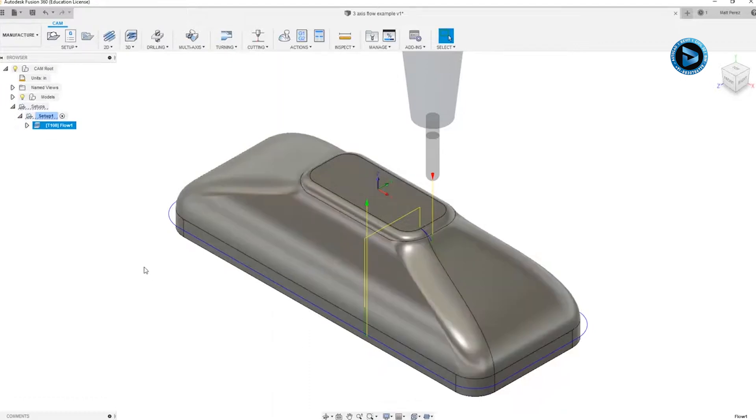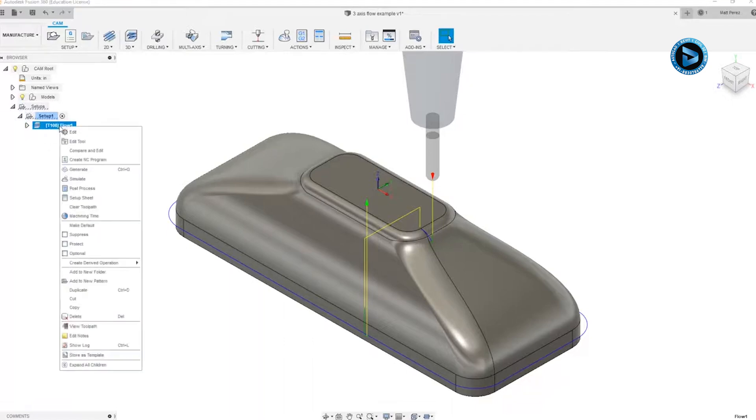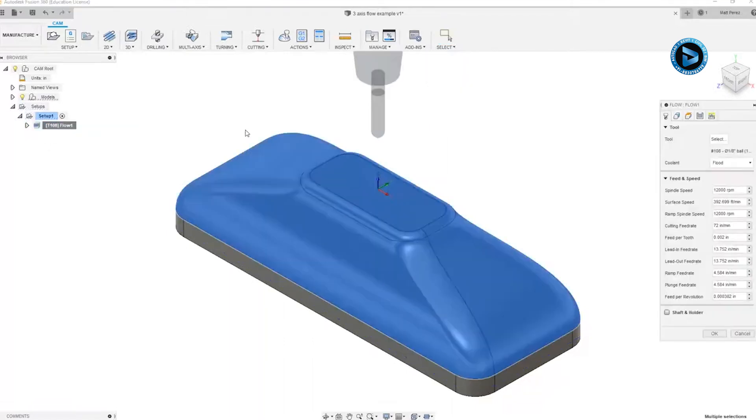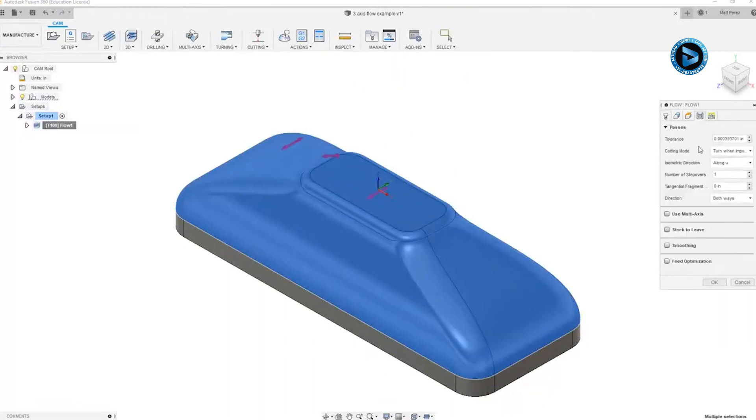Remember, by default, it's going to have one pass. And one thing I always like to do, especially when working with multi-axis toolpaths, is go in and create a toolpath with the default settings first, so that way I know it can be created, and then I can go back and manipulate the parameters.